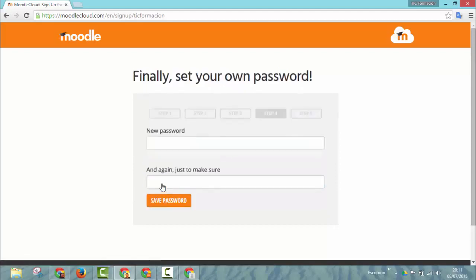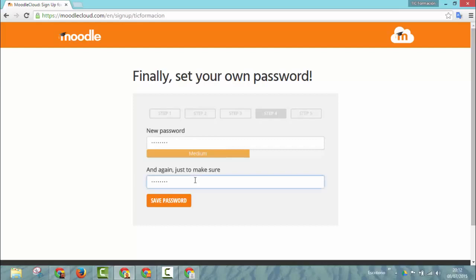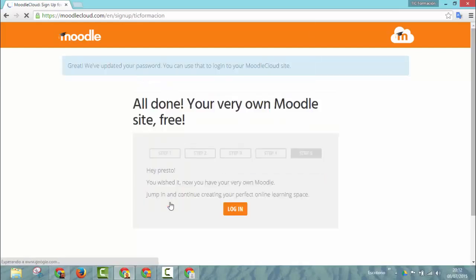We move on to step number four, where you need to write a password twice to double check. Then you click save password.